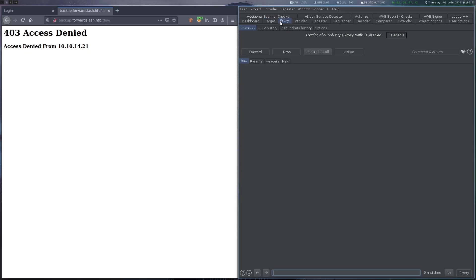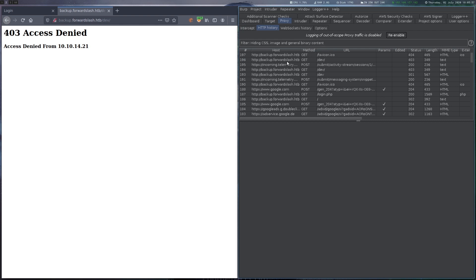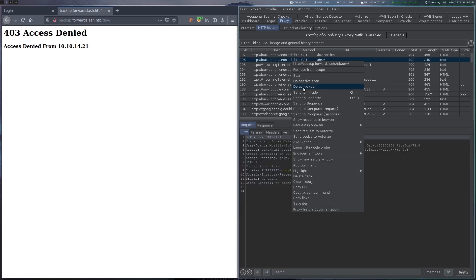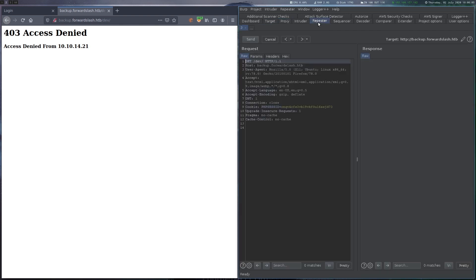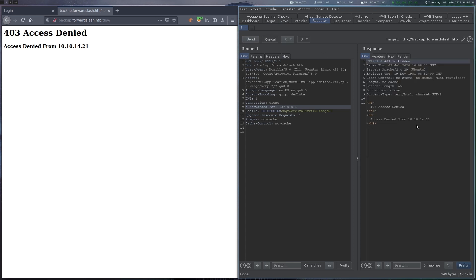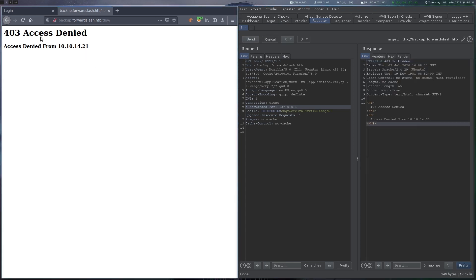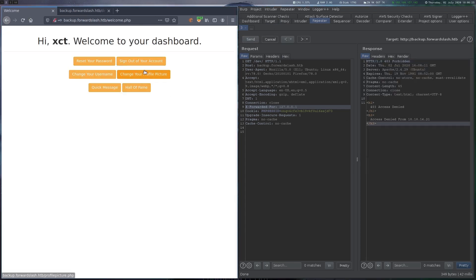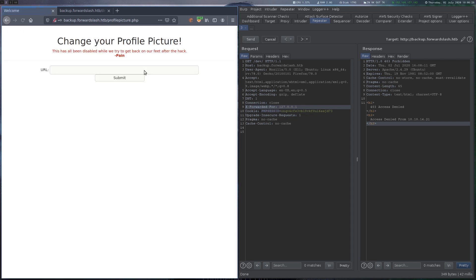Attempting to login with default credentials fails. We start the Burp active scan just in case, then register a new user and login with our own credentials. We explore the possible things we can do in this web application and then fuzz for more files on the web route.